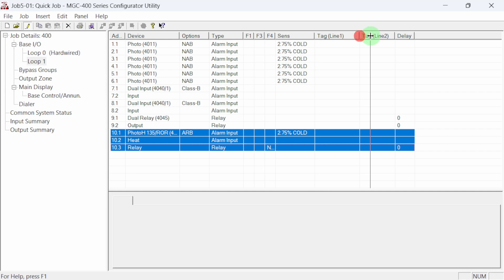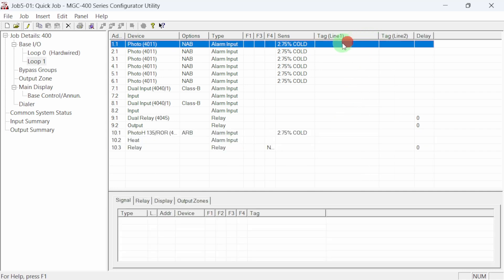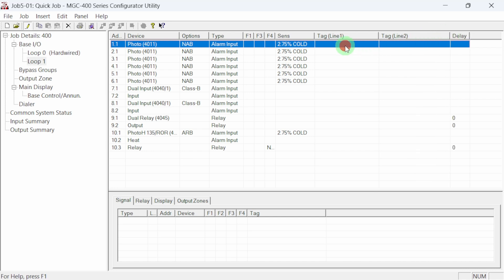Our little job has 10 physical addressable devices, but has 15 programmable points. Let's tag our devices so we know what and where they are.